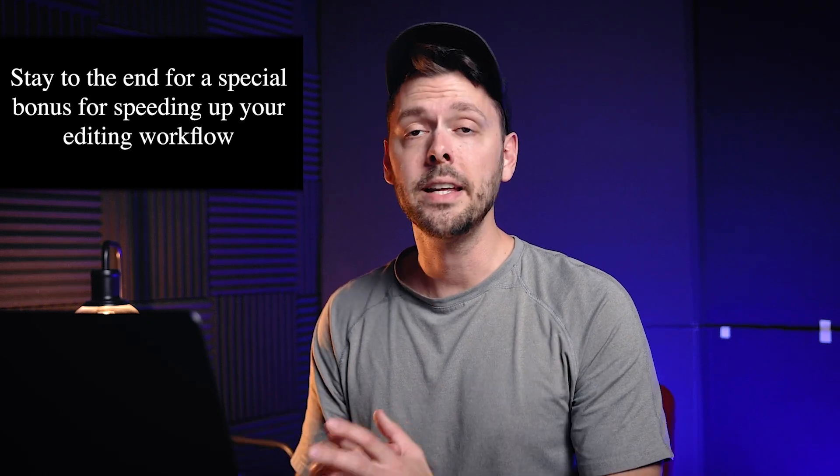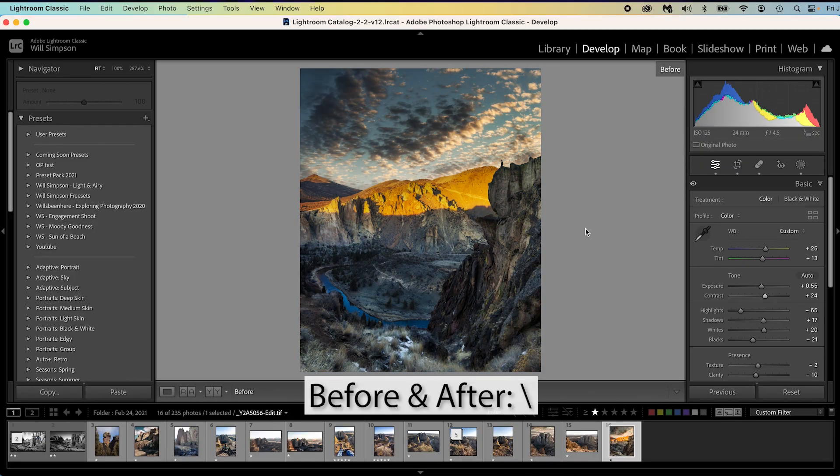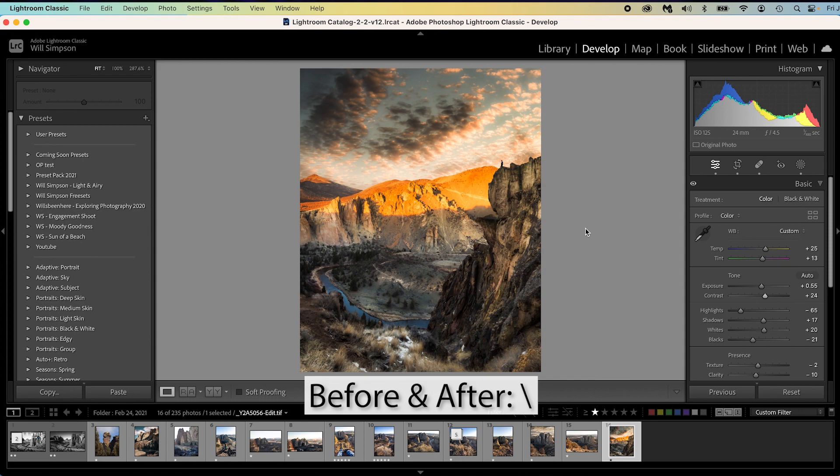The first one is very simple and you probably already know it. It's simply the before and after. On a keyboard, you just hit the backslash. Before, after. Easy. No problem. You probably knew that one.